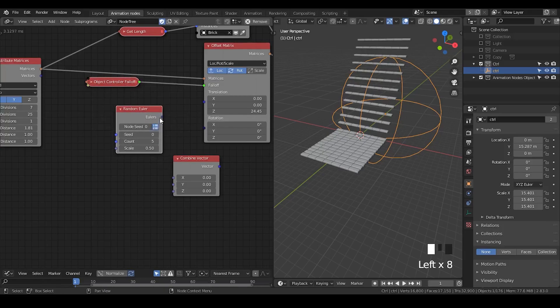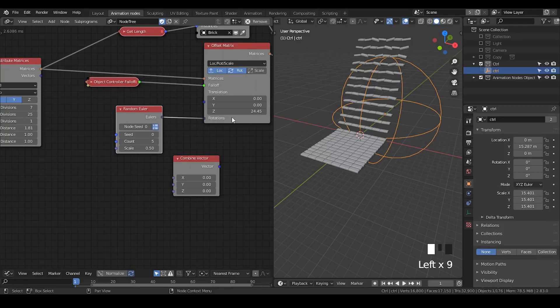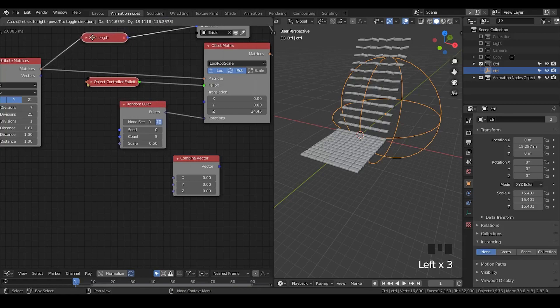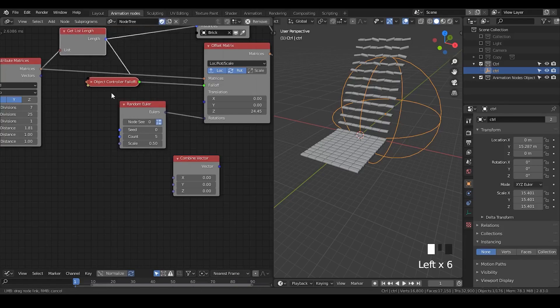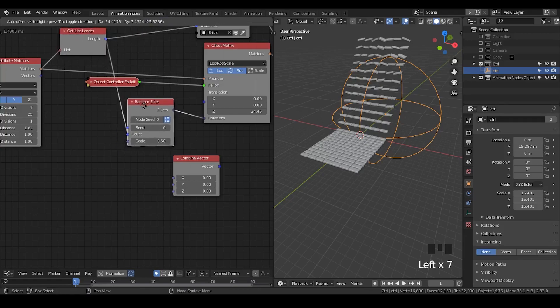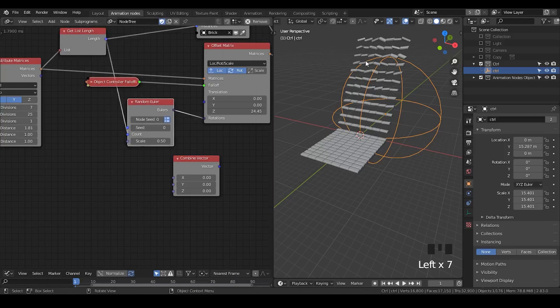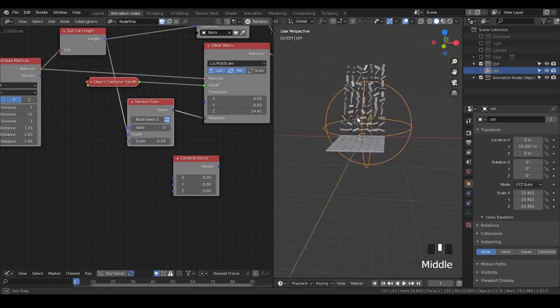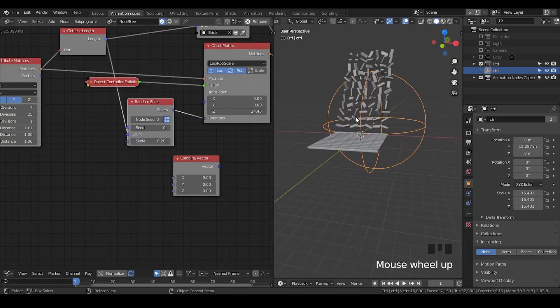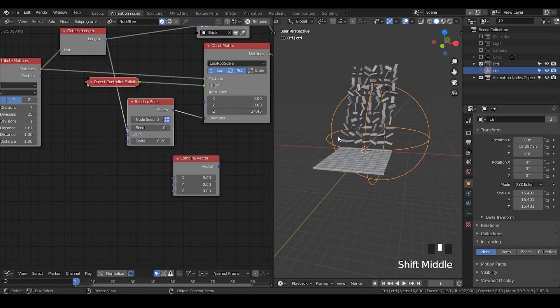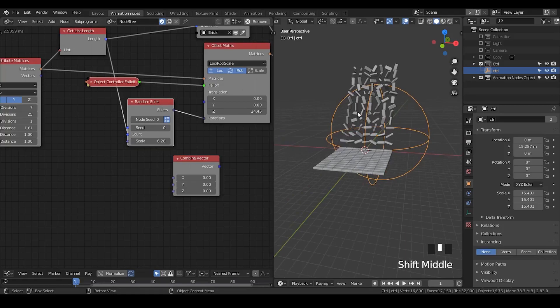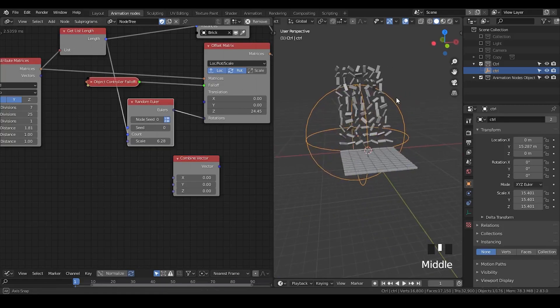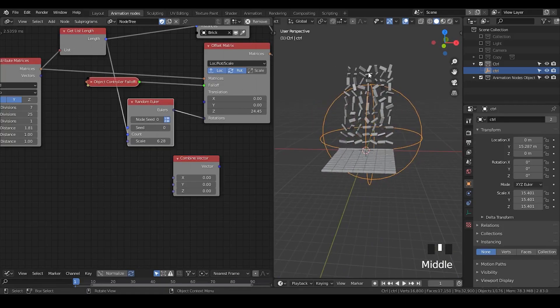Sometimes you have to convert all these kind of units by yourself. If you hit this button, it becomes a list. You put Euler into rotations and I'm going to use this get list length so that it creates as many random Eulers for them. If I just hit a pi, actually 2 pi, 2 pi is 360 degrees, then it becomes it has a random rotation of 360 degrees.